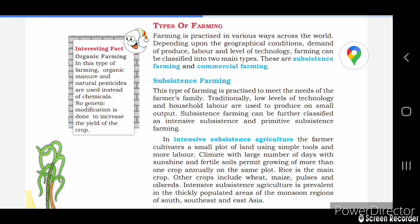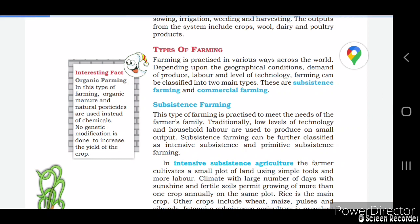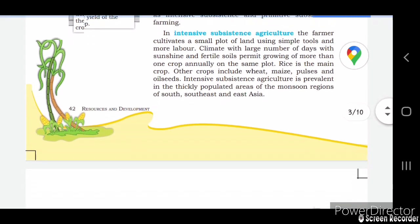Subsistence farming is practiced to meet the needs of the farmer's family. It is traditionally done with a low level of technology and labor, and produces a small output. Subsistence farming can be classified into two types: intensive subsistence and primitive subsistence farming.